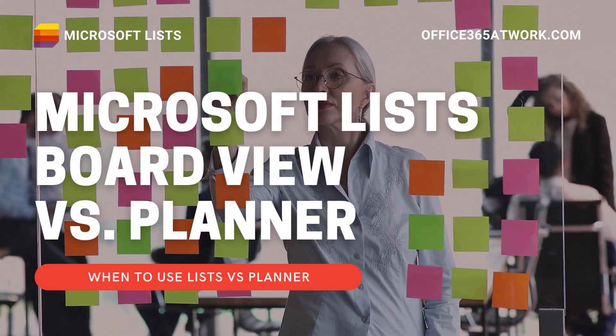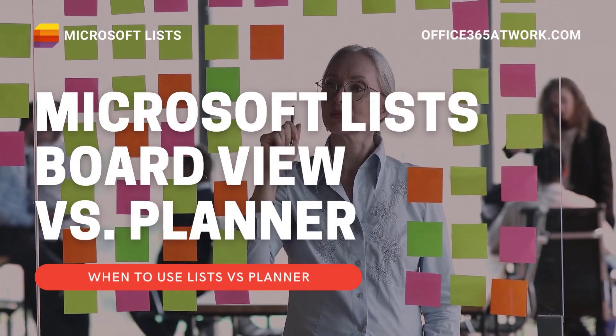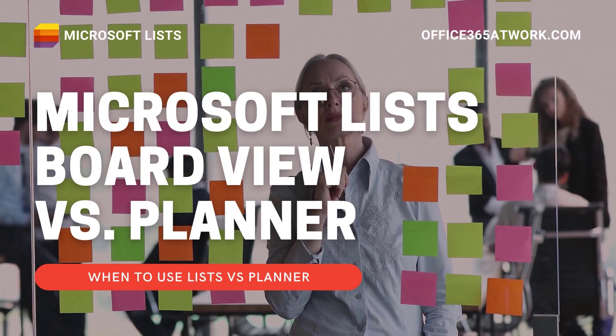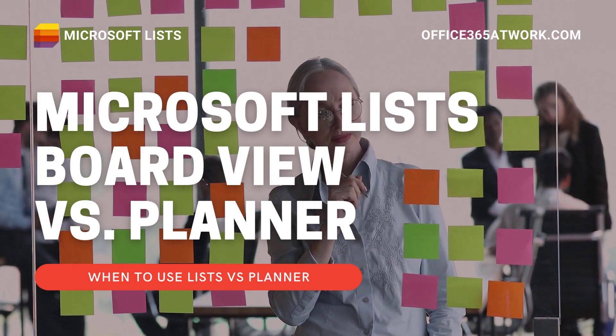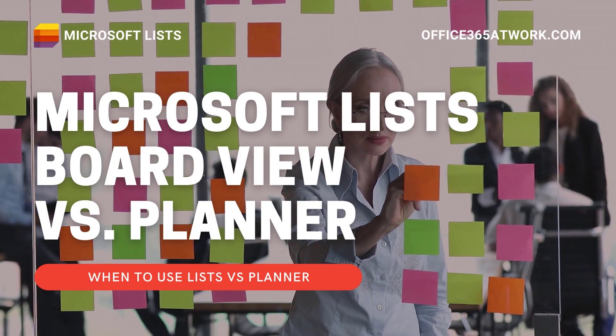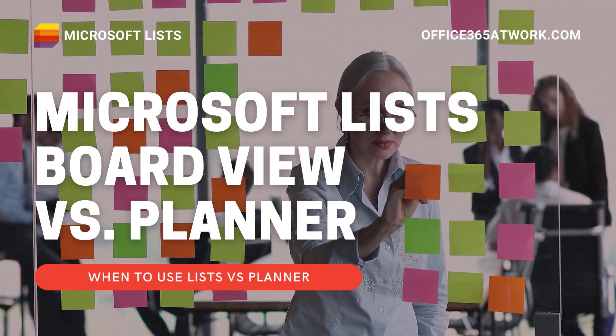Microsoft just published a new functionality for Microsoft List, the Board View. If you're using Microsoft Planner, it is very similar.